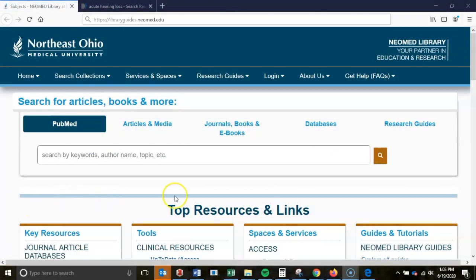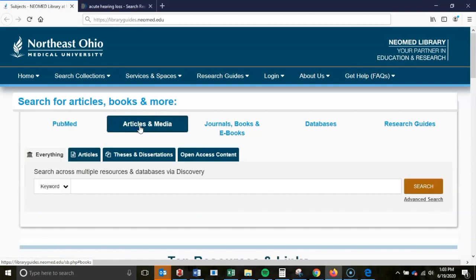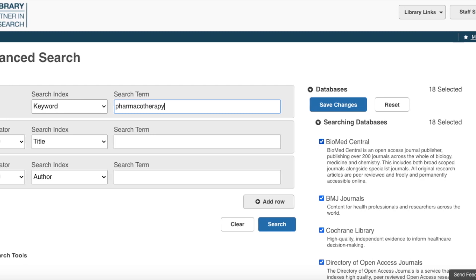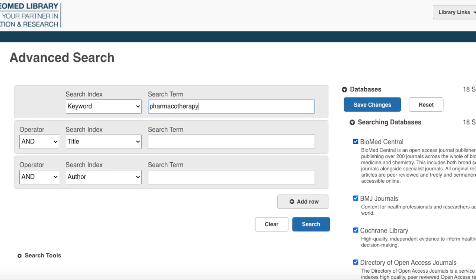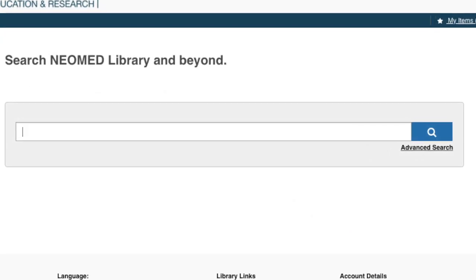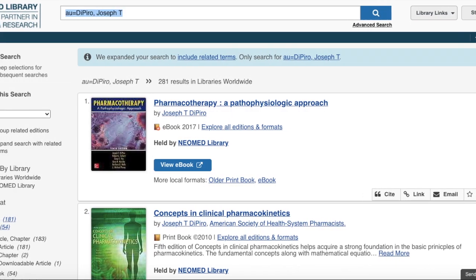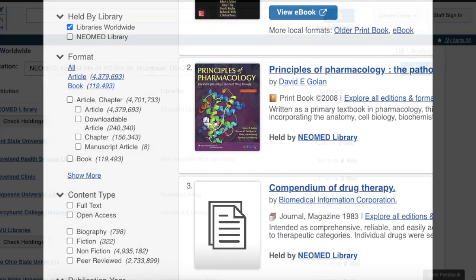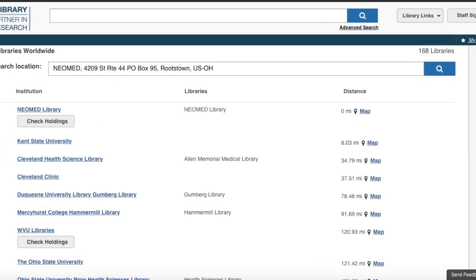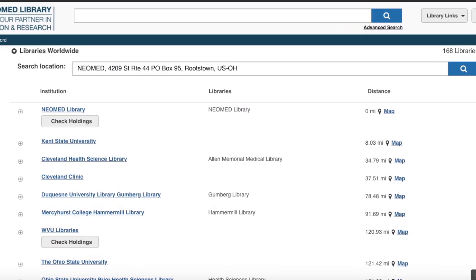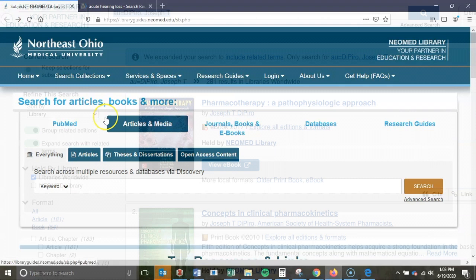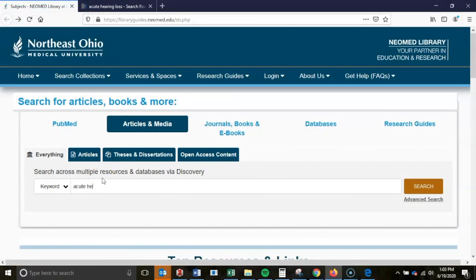Back on our landing page, the Articles & Media tab allows you to search over 15 biomedical databases all at once. This includes large databases such as Medline, WorldCat, and Cochrane, as well as our local library catalog NeoLink. This search is known as our discovery search layer, and it is designed to provide access to any publication that the library owns, electronic or print, as well as any additional publications held by nearby libraries so that users can request them through interlibrary loan. This applies to books and ebooks, journal articles, conference proceedings, and a variety of other media. If we enter the search term acute hearing loss, you'll see that it brings up over 12,000 results.